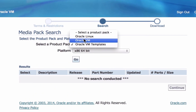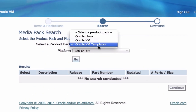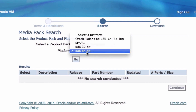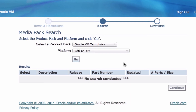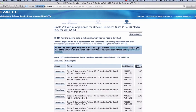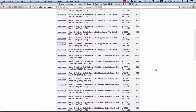Once you've done that, click on continue. Then from the media pack search, select Oracle VM templates and choose the platform x86 64-bit, then select go. That will bring back the results and the link you want is Oracle VM Virtual Appliances for Oracle E-Business Suite 12.2.3 media pack x86_64-bit.